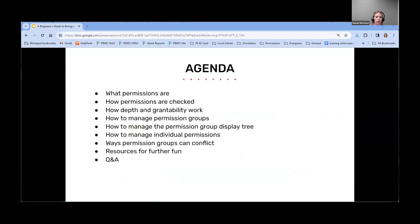During the presentation, I'll go over what permissions are and how they're checked, how depth and grantability work, and then some basics of managing permissions in the staff client, including how to manage permission groups and individual permissions. I have a slide at the end with links to various resources, and I'm hoping to have some time for questions. I do introduce certain topics that I then have to wait to expand on in later slides, and I also include links in the slides to cross-reference that information. I have some step-by-step slides with screenshots for various workflows, but I'm not going to be reading out each of those steps — just pointing out certain things to note. You can always refer back to the slides if needed.